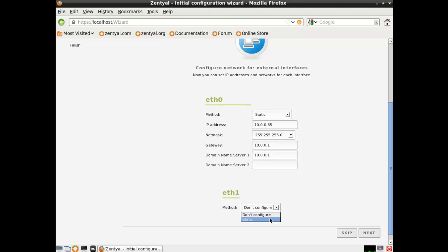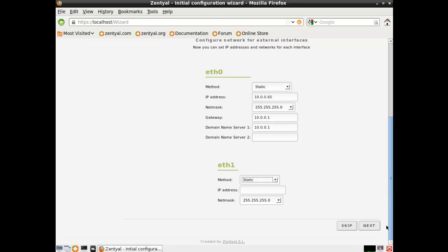Now for the internal, I like to keep the subnets a little bit different, degree of separation. Make sure you check your netmask. And once you're comfortable with your configuration, we can go ahead and click on next.